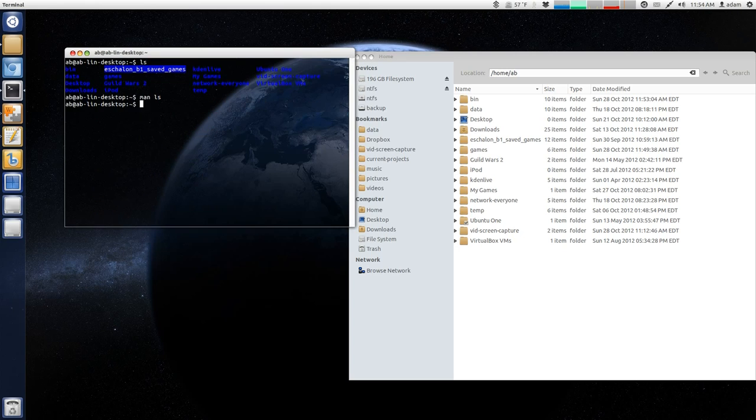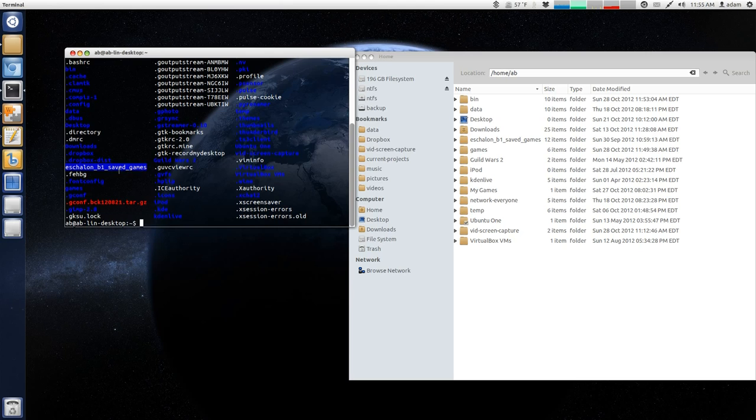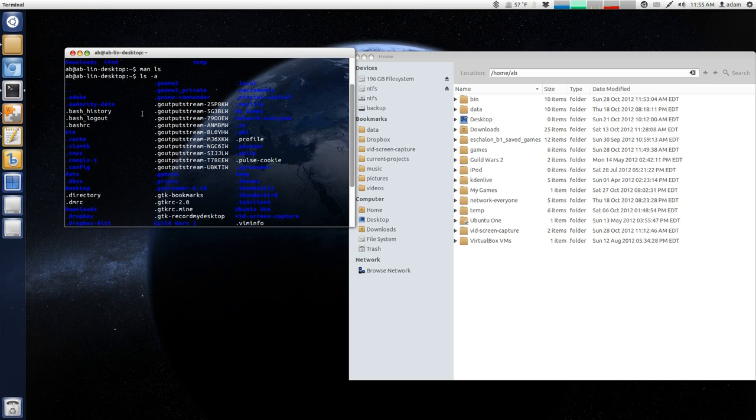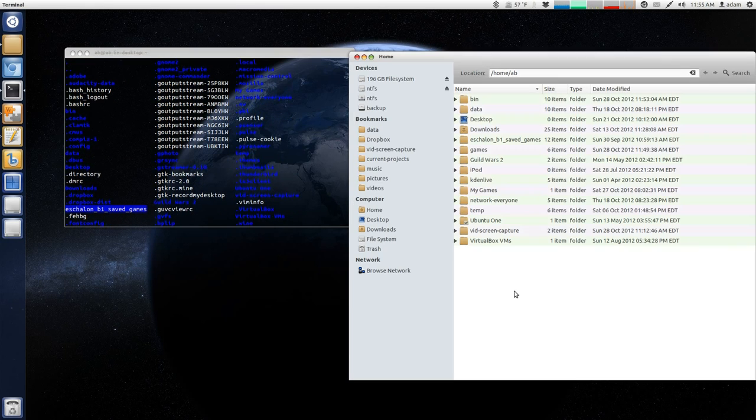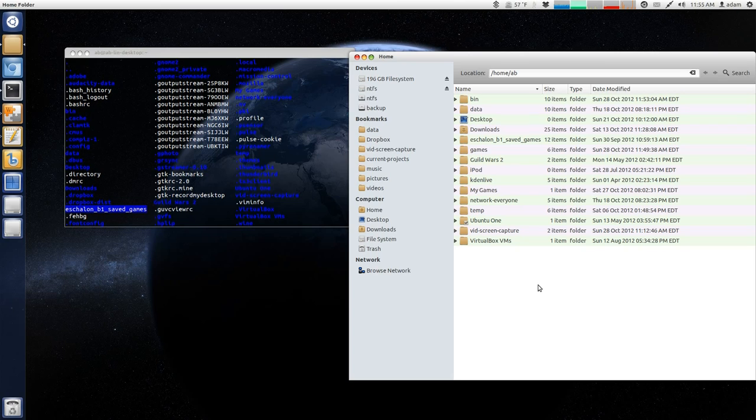So, I'm just going to hit Q to quit all of this, and let's try this. So, I'm going to do ls negative a, and you can see I have a whole bunch of dot files. Now, I don't see this over here. What's going on?